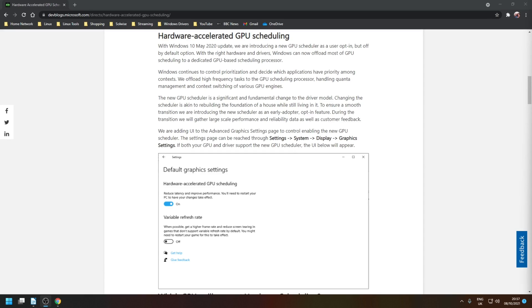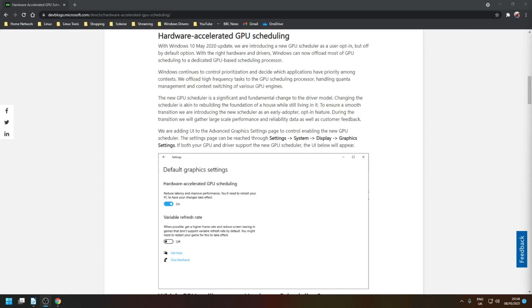Now there are a couple of caveats. First, you need to be using an Nvidia 10 series or newer, or alternatively an AMD 5600 series or newer for this option to even appear on your system. I'd also recommend that if you haven't already, install the latest GPU driver as that's just good practice anyway.